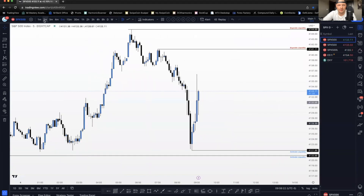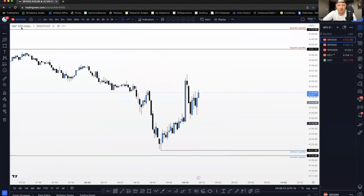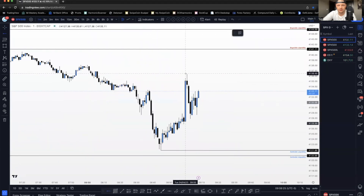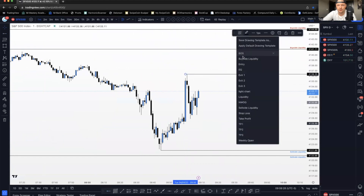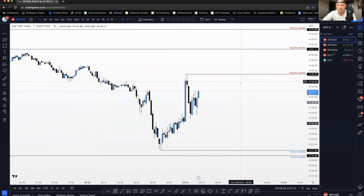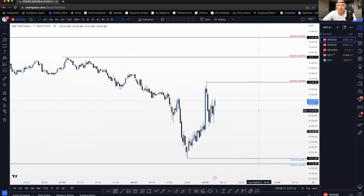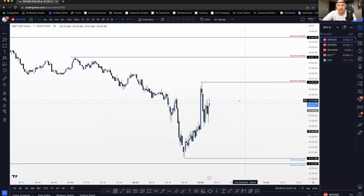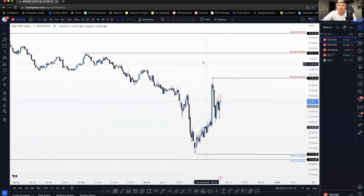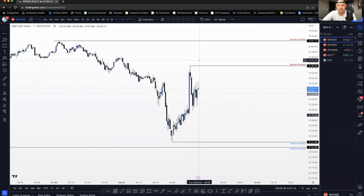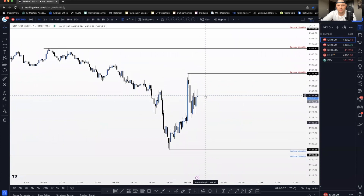I am going to track this high as well - this is the high that was put in from news. I would definitely not be mad at all to see price just run through here and grab some of these highs, but we'll play whatever the market's willing to give us.